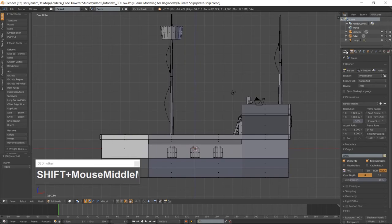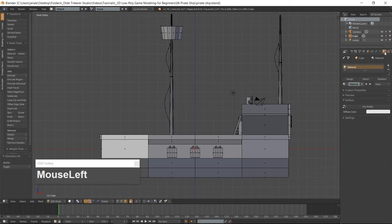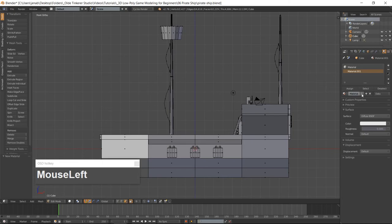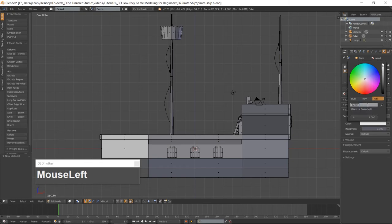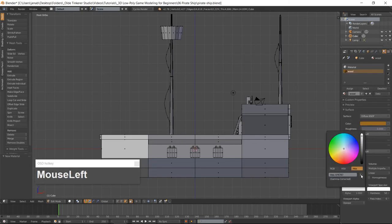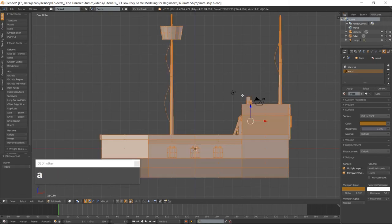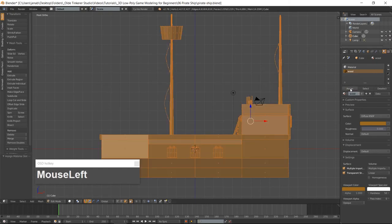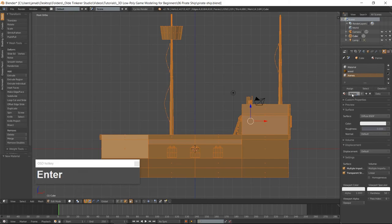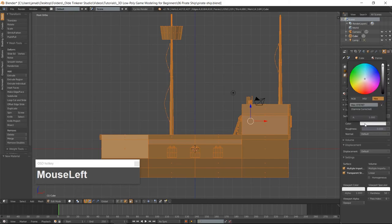Now it's time to add some materials. Open up the material tab and click on the Plus button and the New button. Rename the material Wood and give the wood material a brown color using the hex code 976822. Select everything with your A key and assign the wood color to the entire ship. Click on the Plus button and the New button and rename the material Frames and give it a white color.